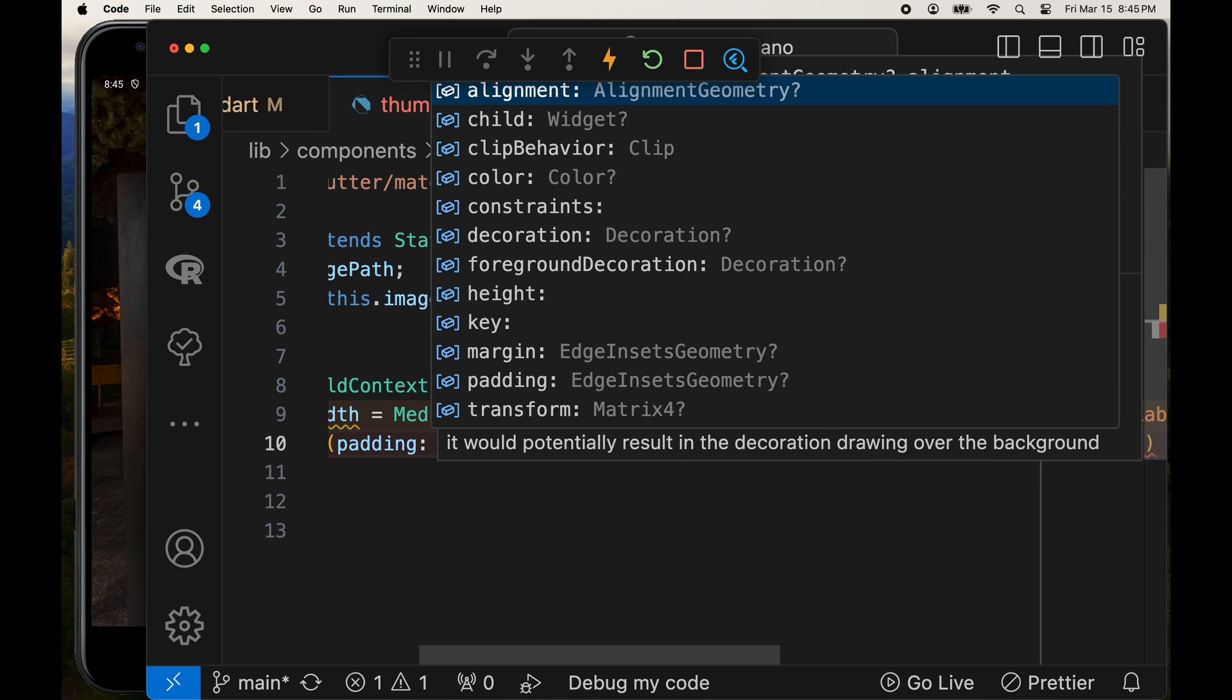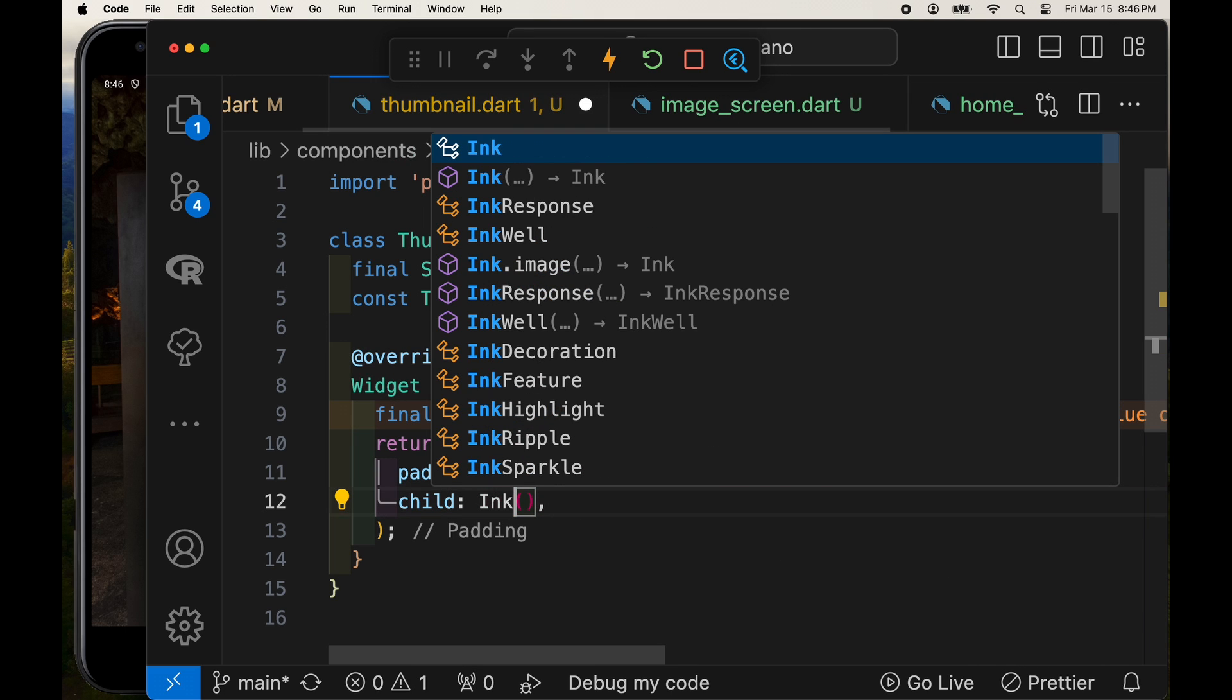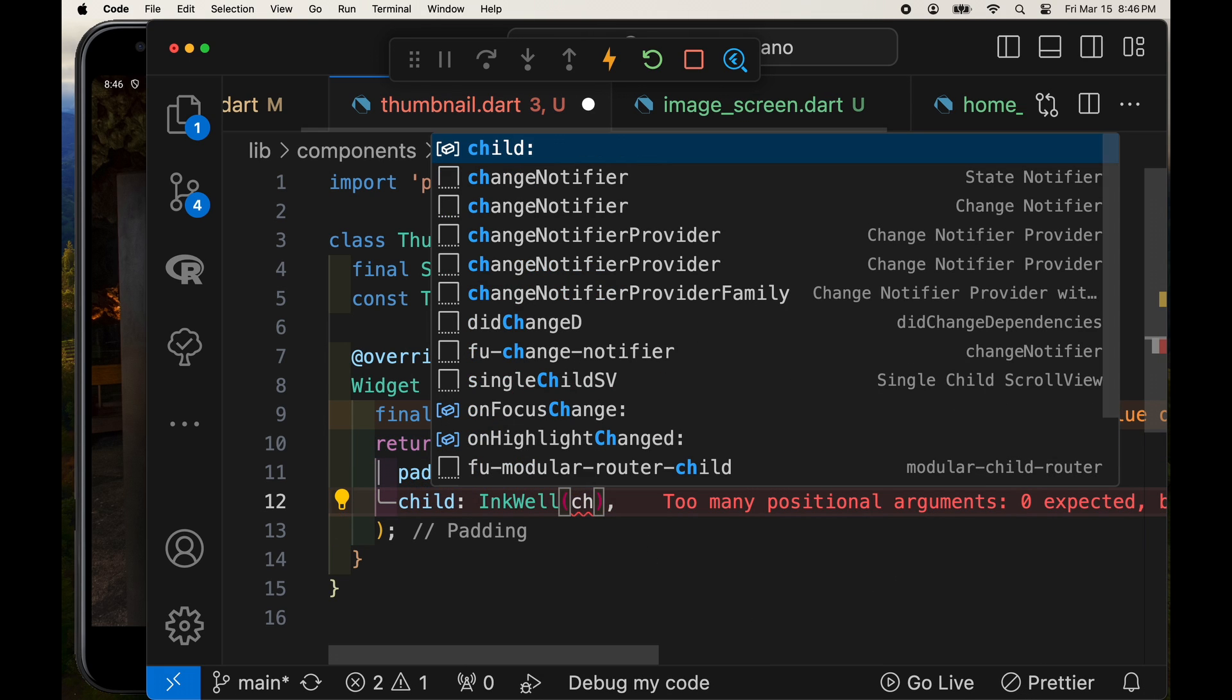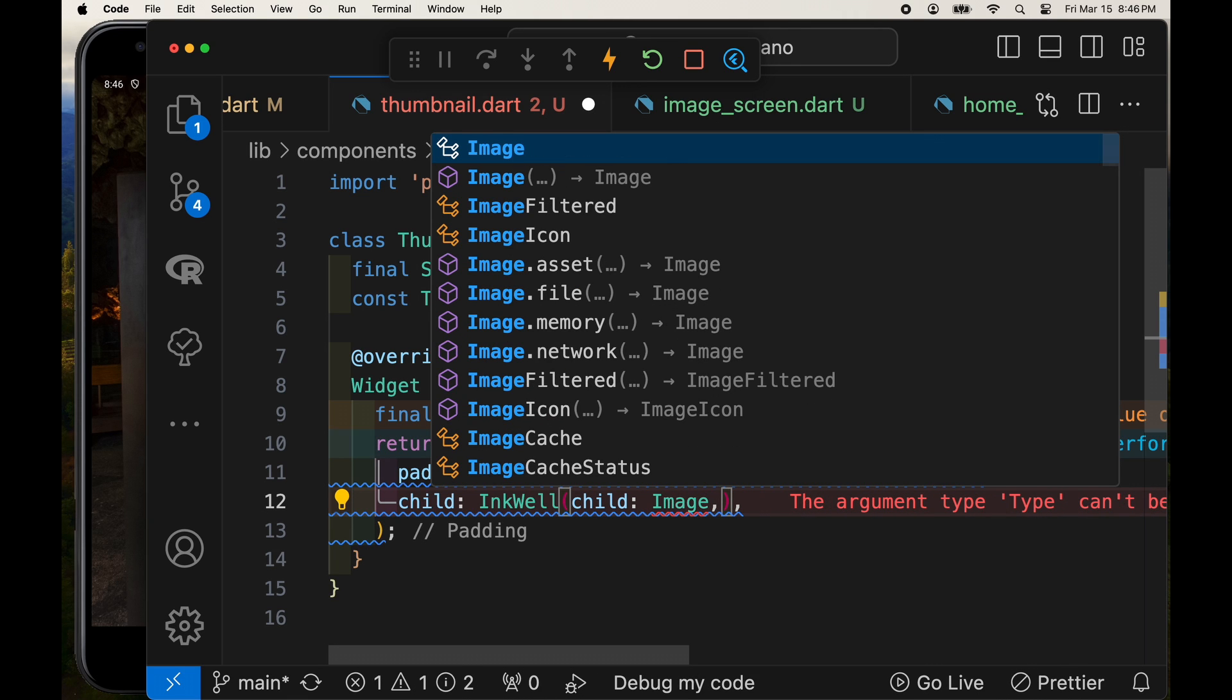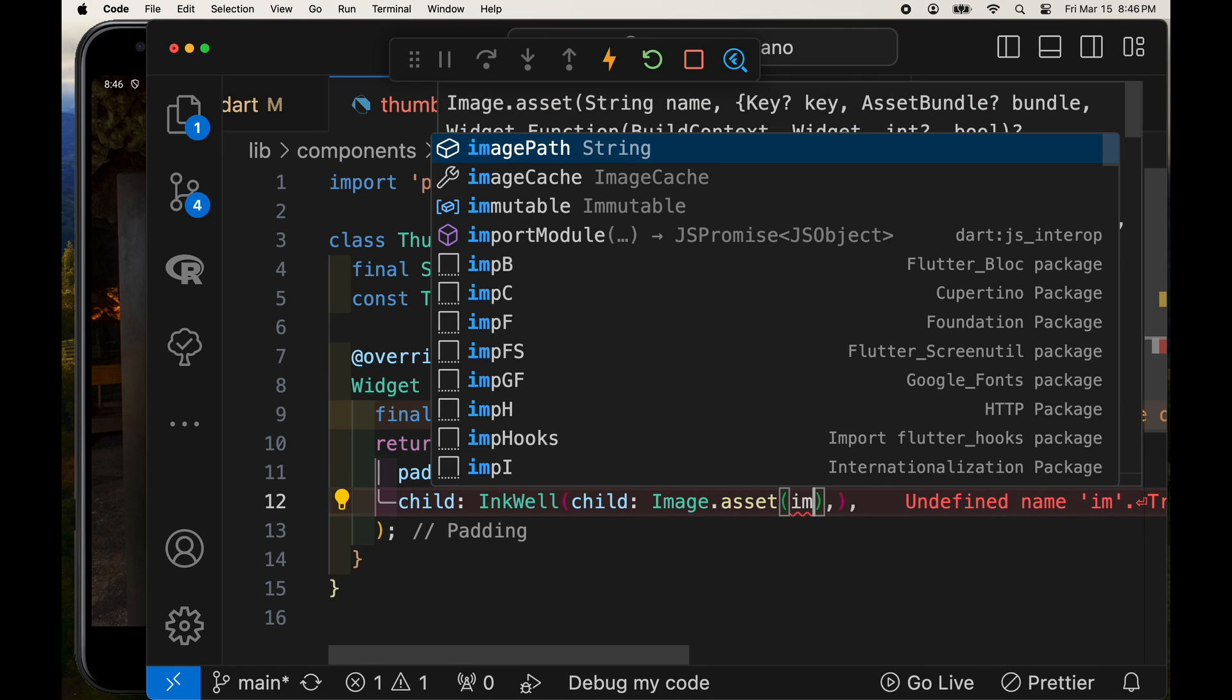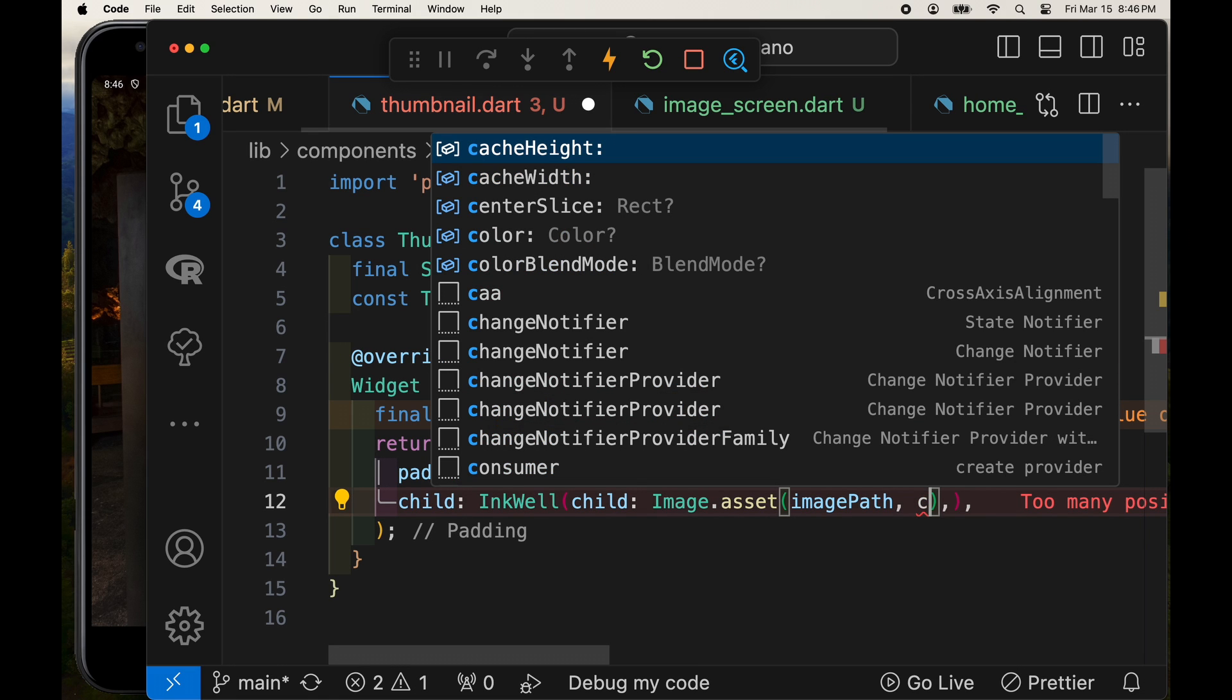There's different ways to get the thumbnail to be a button. I've used inkwell in a number of projects and it has served me well. So I'll show you this technique again of using inkwell. And the child of the inkwell will be the thumbnail. So we're going to build the thumbnail from the image.asset. We already have the image path that we're going to pass into the thumbnail from the main list view.